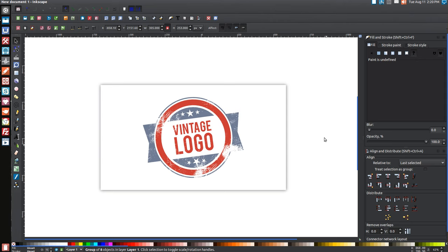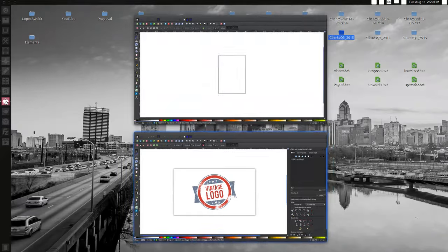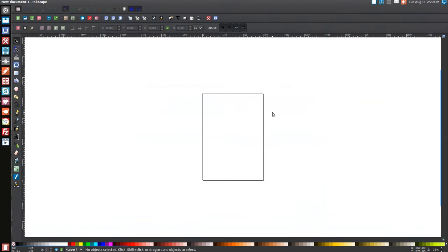In today's tutorial I'm going to show you how to use Inkscape version 0.48 to create a vintage style logo with a scratch texture over it, similar to what you see on my screen. I'm going to show you how to create this exact thing. The first thing you'll have to do is download the Bebas font — I've included a link in the description. Once you have that downloaded, go ahead and open up a new document.